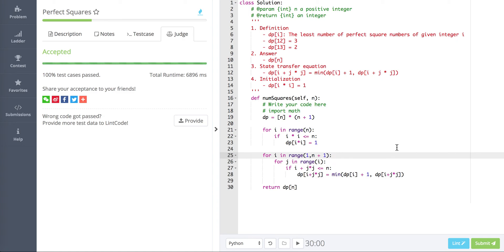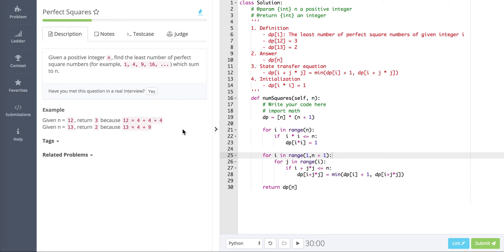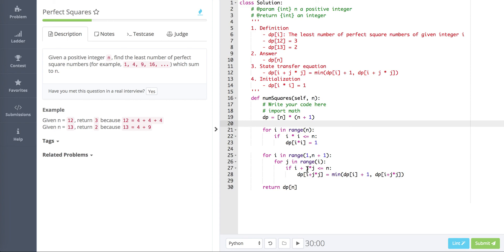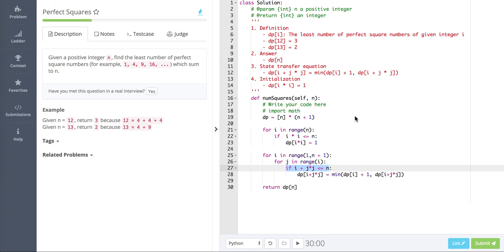The dp initialization is different — we initialize by definition because the definition is all about perfect squares. Also, when allocating space, make sure not to go out of index. That's today's algorithm. Thanks for watching, see you in the next tutorial, and if you like this video please click subscribe. Have a good one!